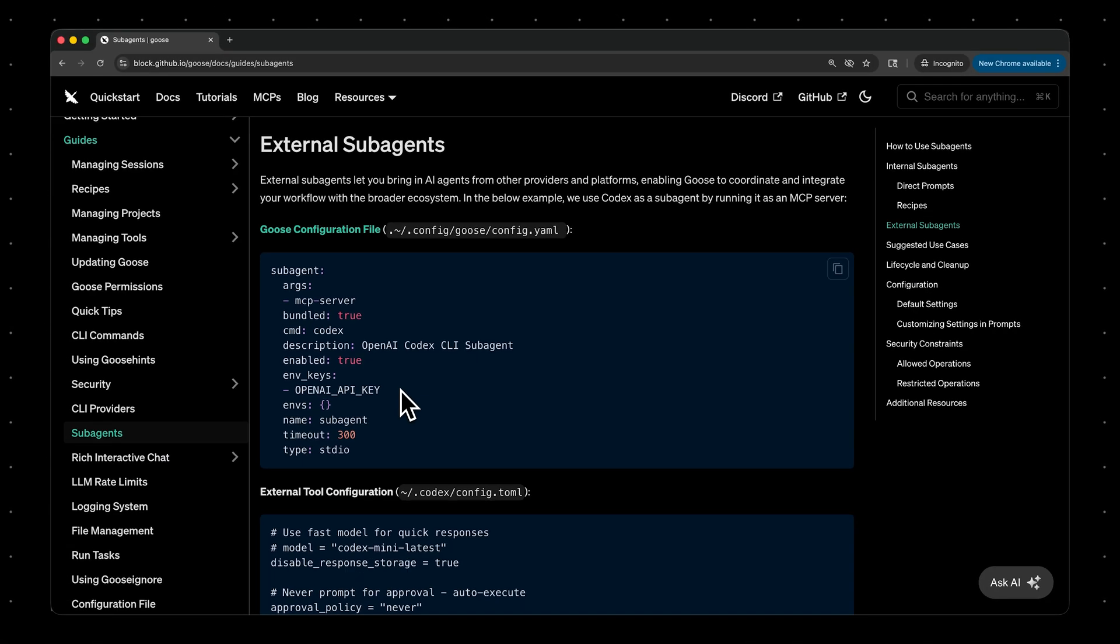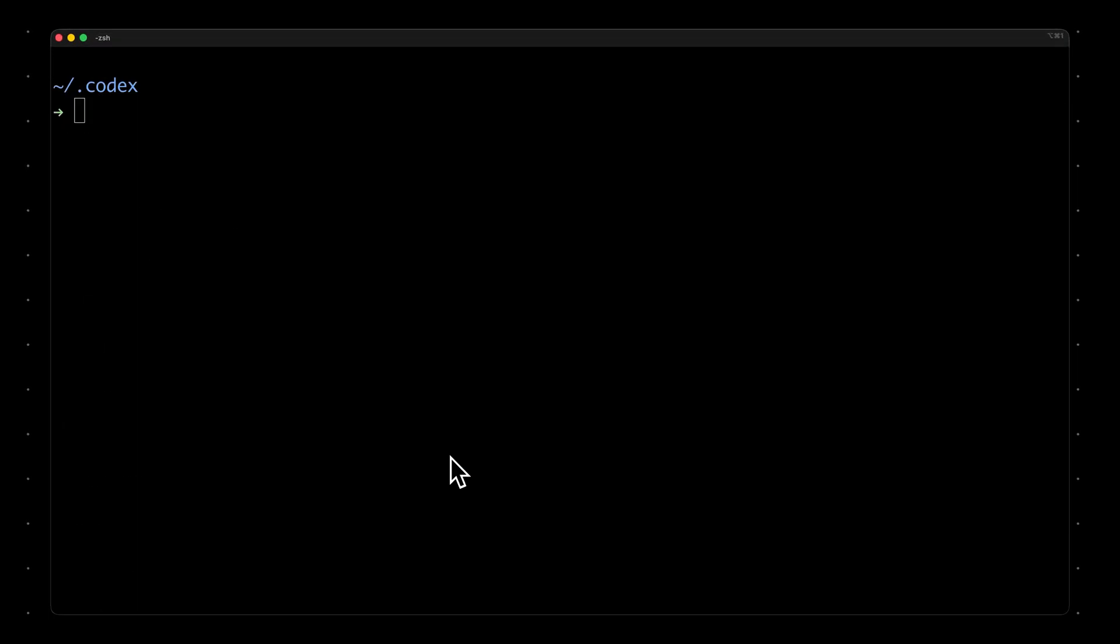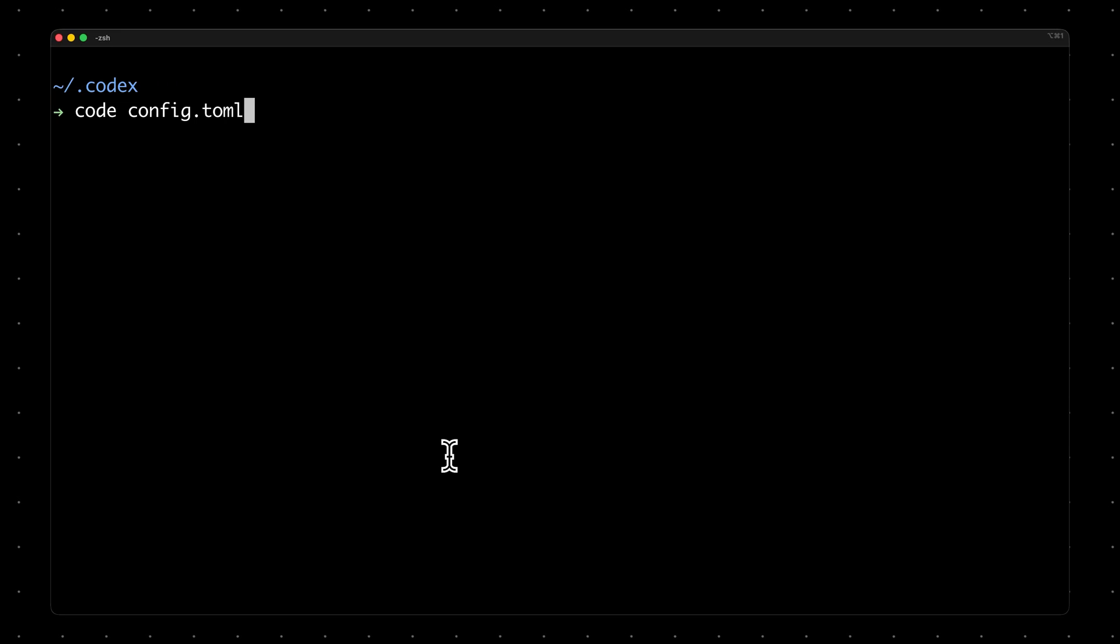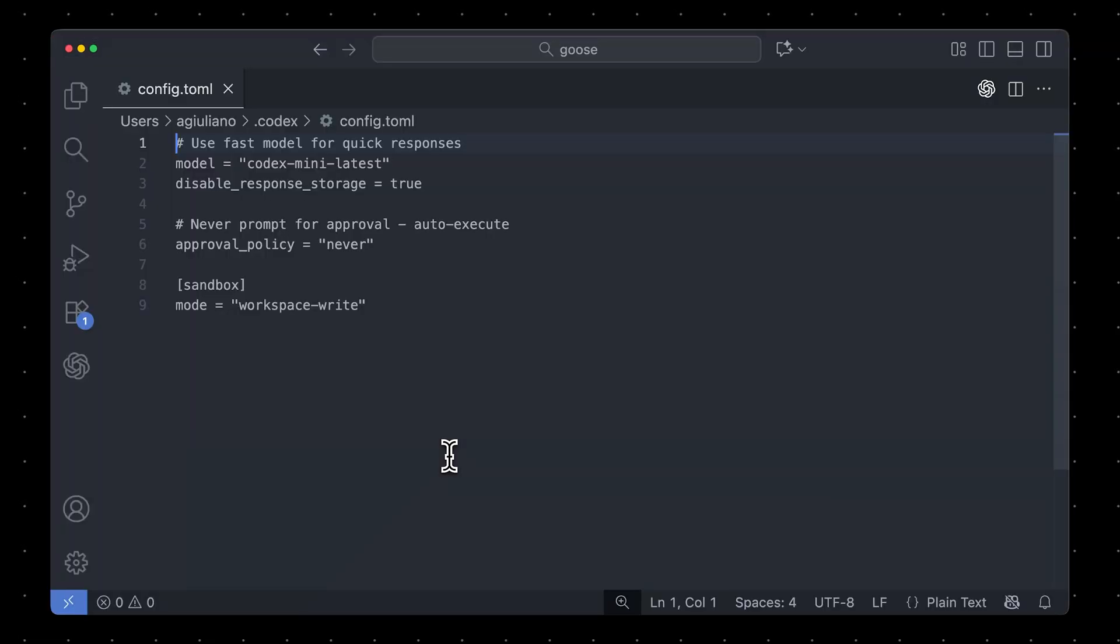Now, the last thing you'll want to do is configure the Codex agent itself. You can do that by going to the home slash dot Codex directory and creating a config dot TML file.